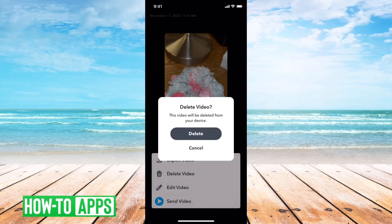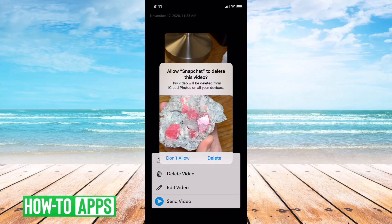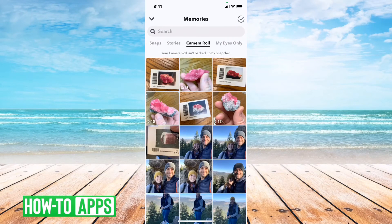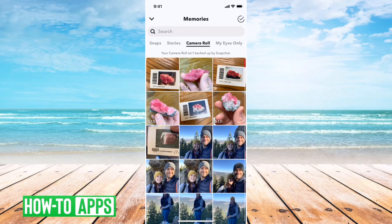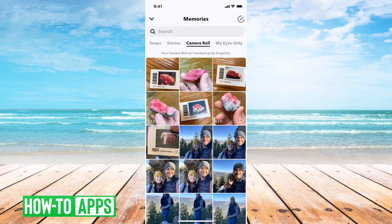I can see all the photos on my device. You can go through and see everything on your camera roll. It gives you a little note: your camera roll isn't backed up by Snapchat. You want to make sure that your camera roll is backed up by Snapchat if you want a duplicate version — just to be safe. But the main fix is to go into settings and enable access to Snapchat photos.